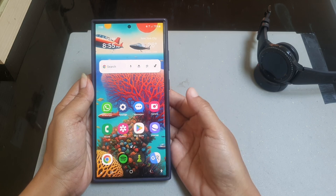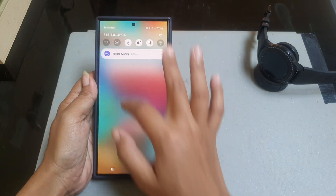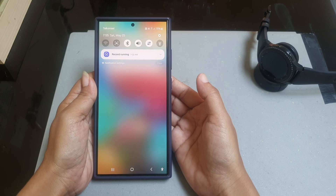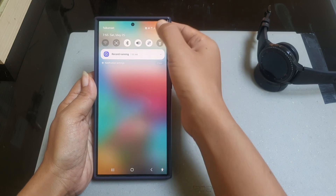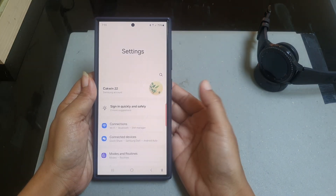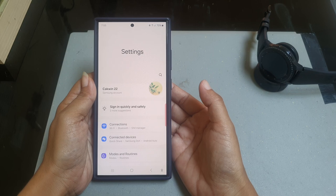To do so, swipe down from the top of the screen, and then tap the settings icon. Scroll down the screen to find General Management.